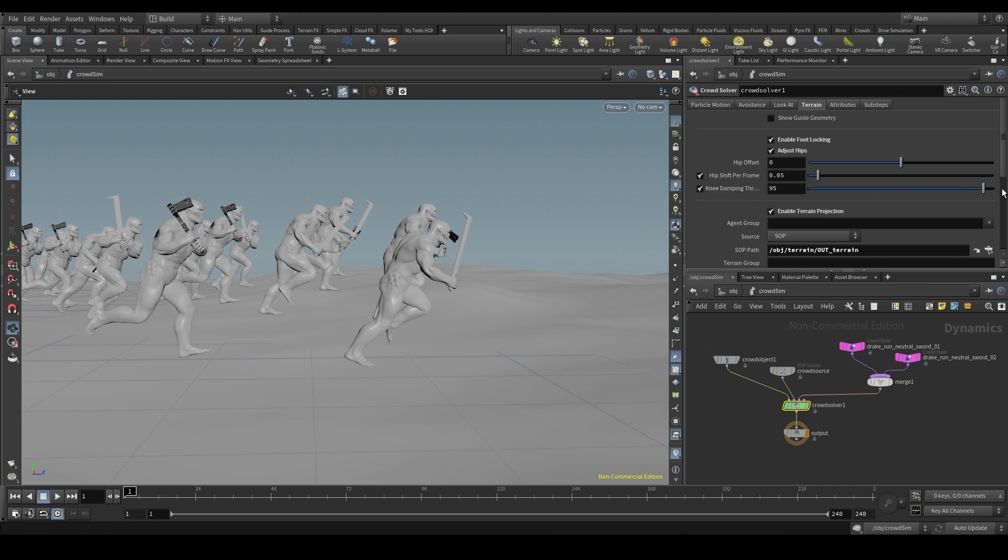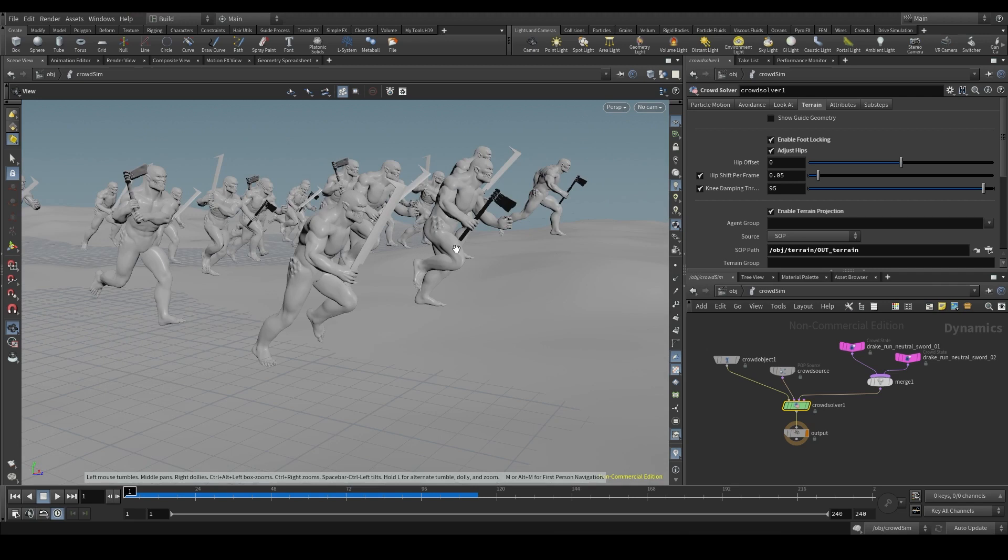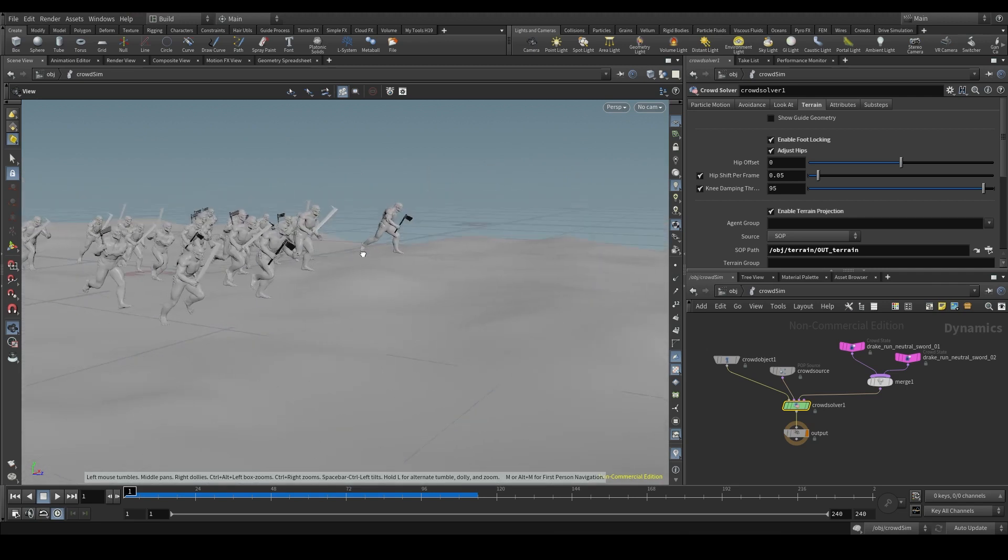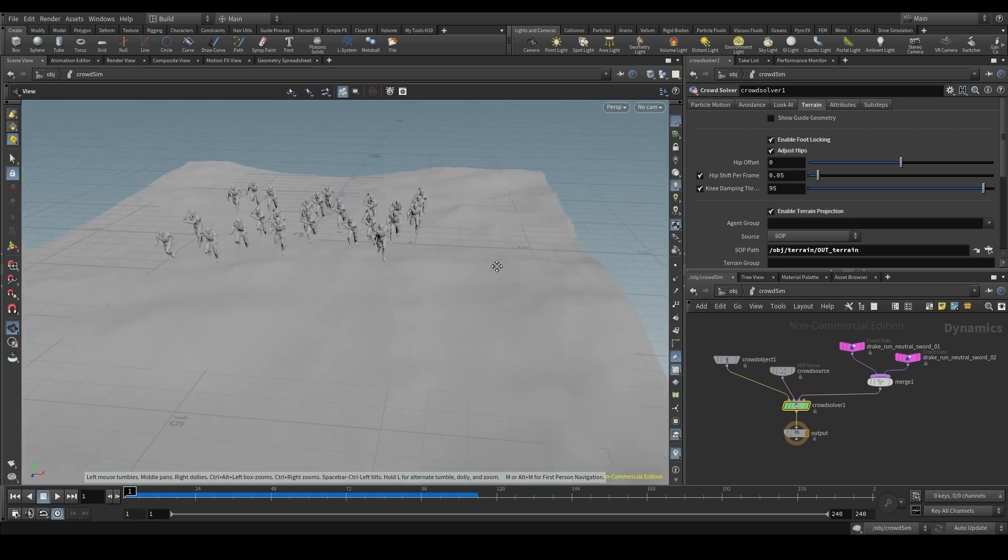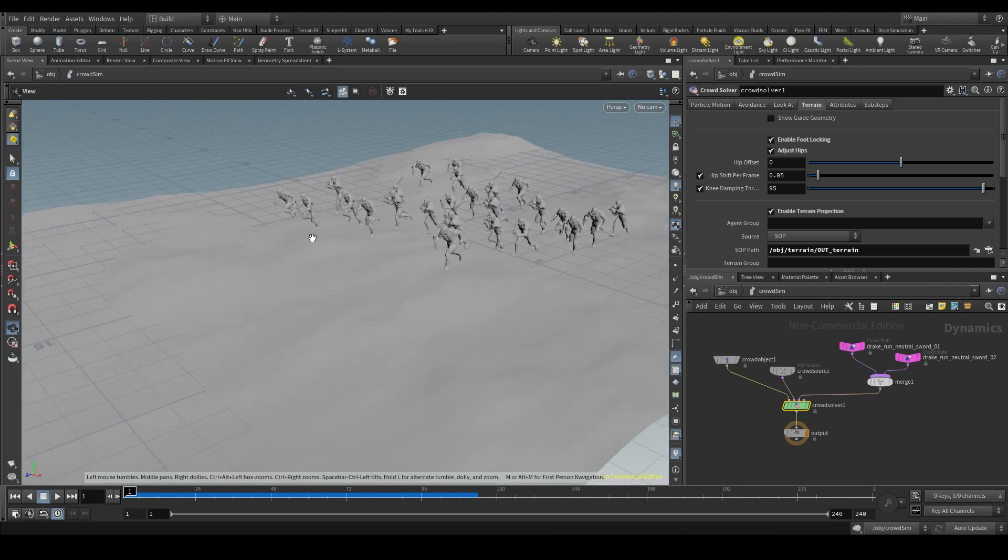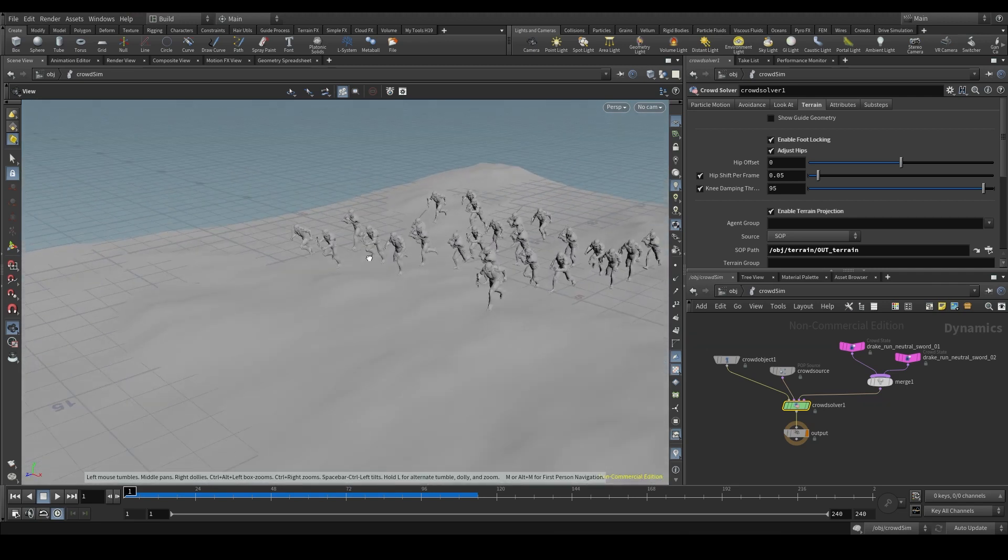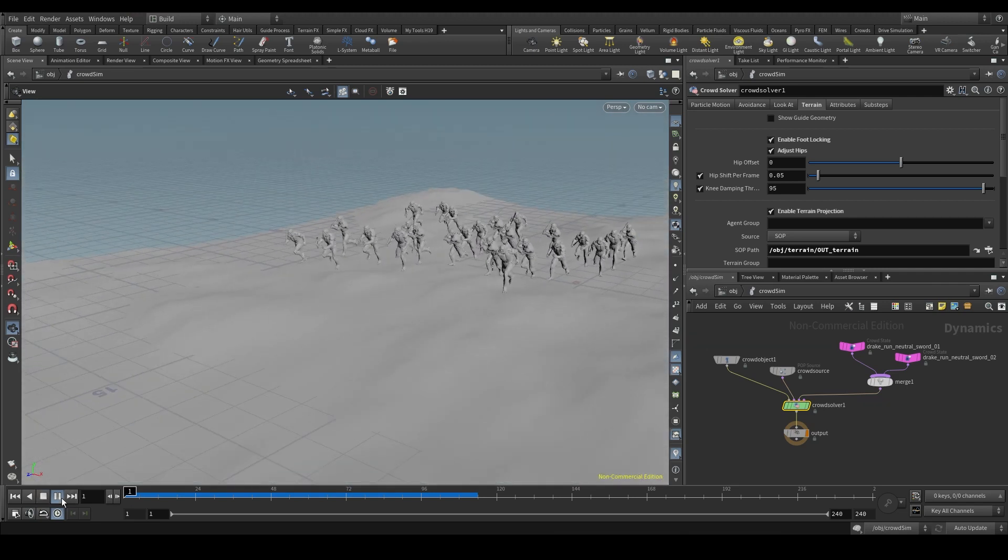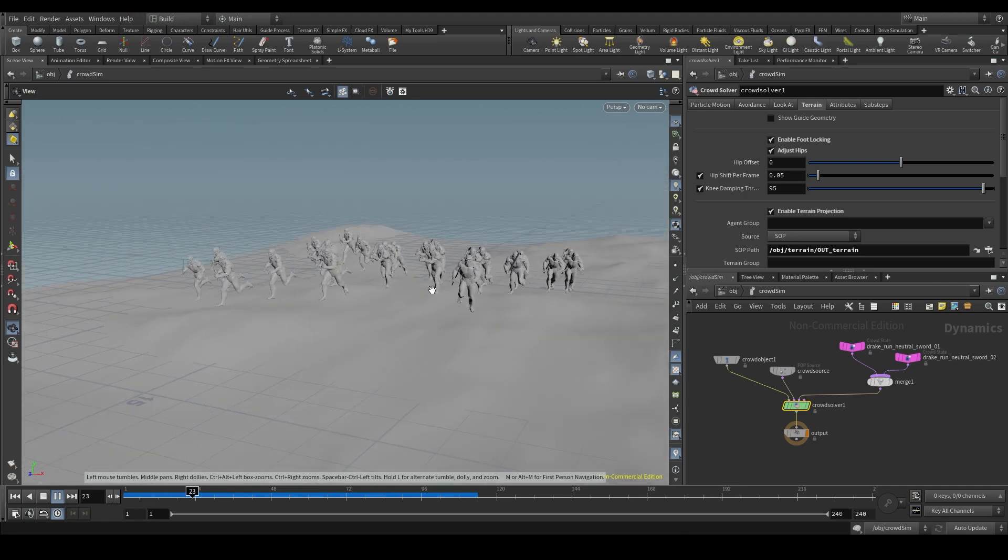Well, that's all you need to know about using terrains in your crowd simulations.